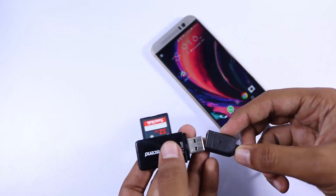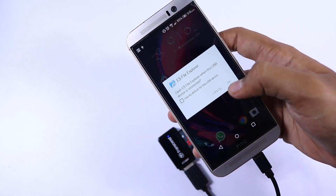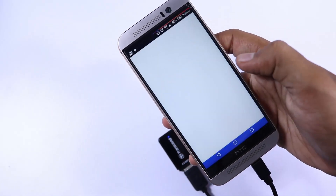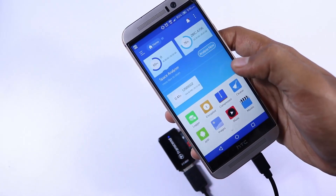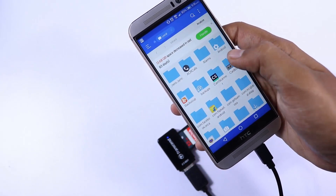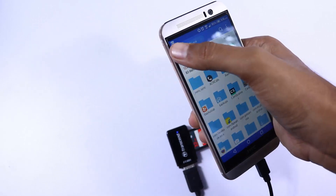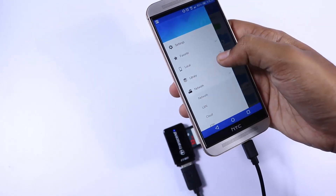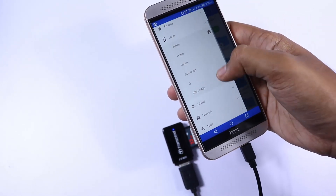We can connect an SD card reader and it does work. Let's say you want to quickly check images from your camera or a DSLR — this is a very quick solution.